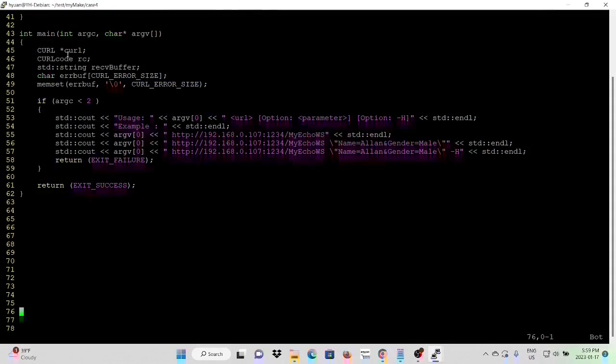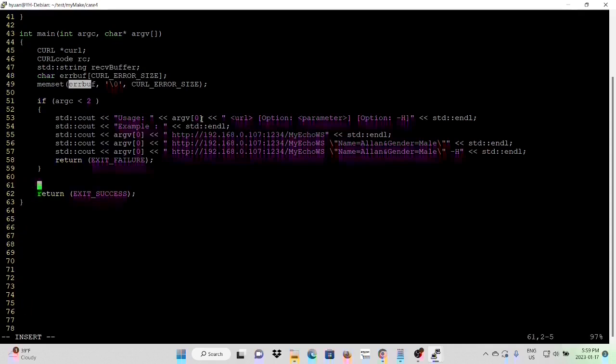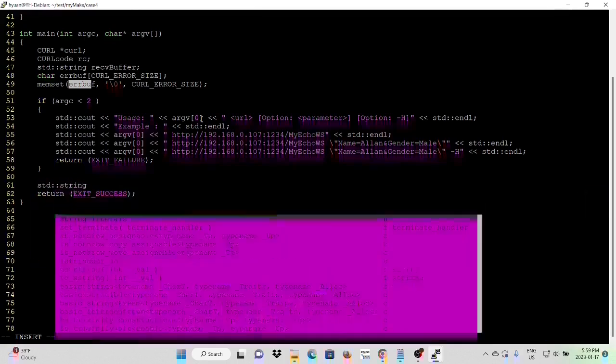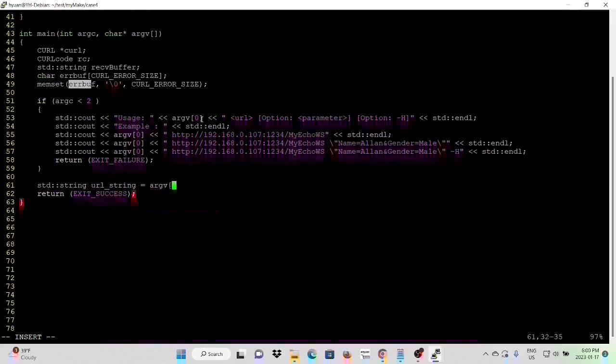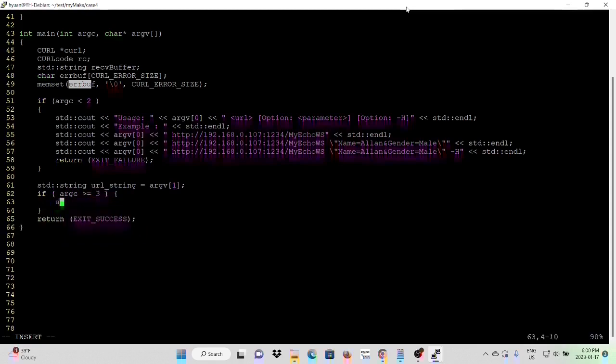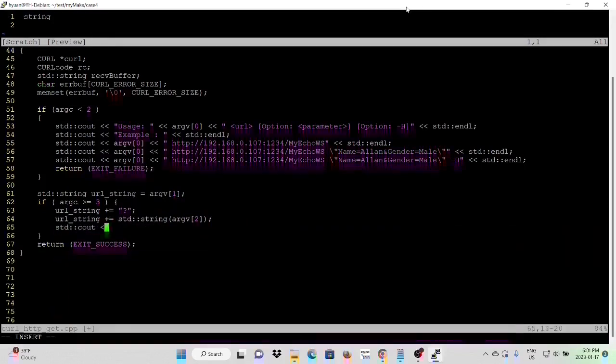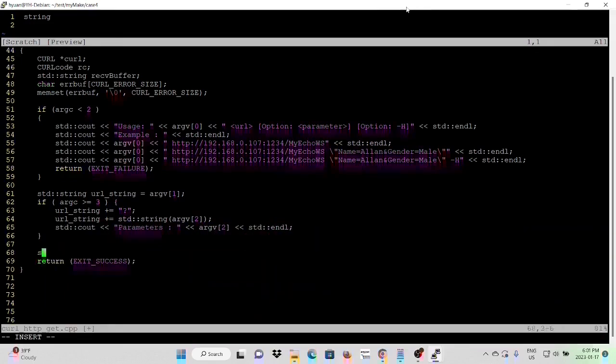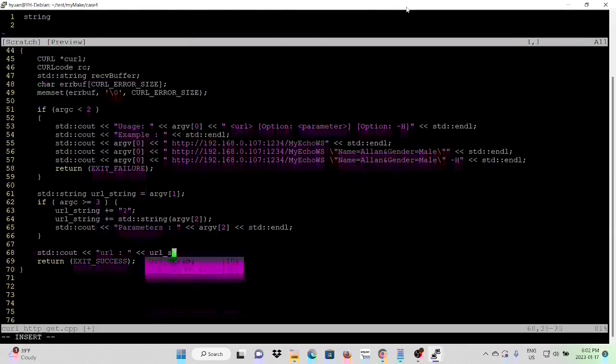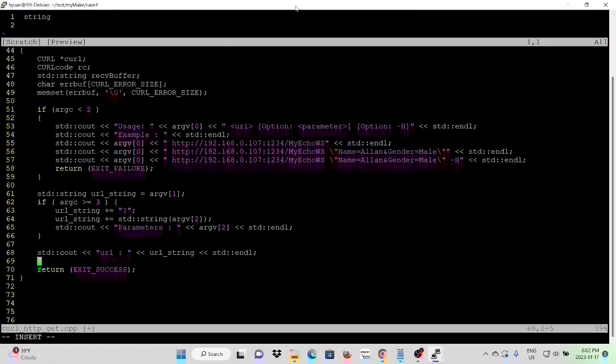First, we declare a pointer curl handle, receiving buffer, and error code buffer. After validating the command line argument, first we get our URL string from argument 1. If our argument is greater than 3, it means there's a parameter or option of headers. Then we print out our parameters.